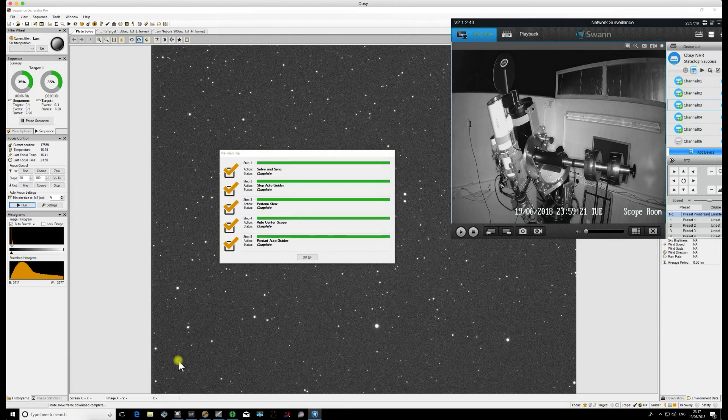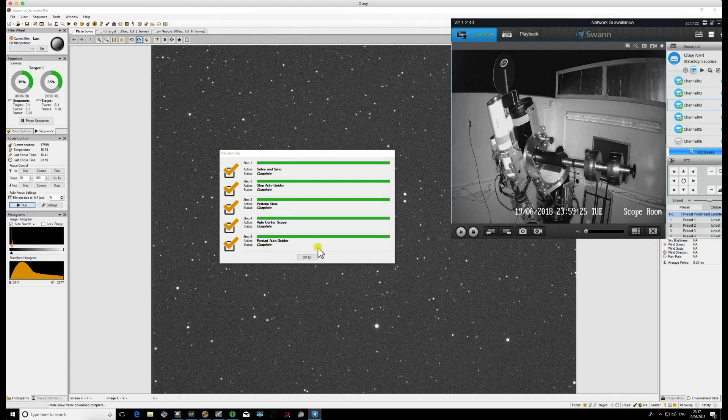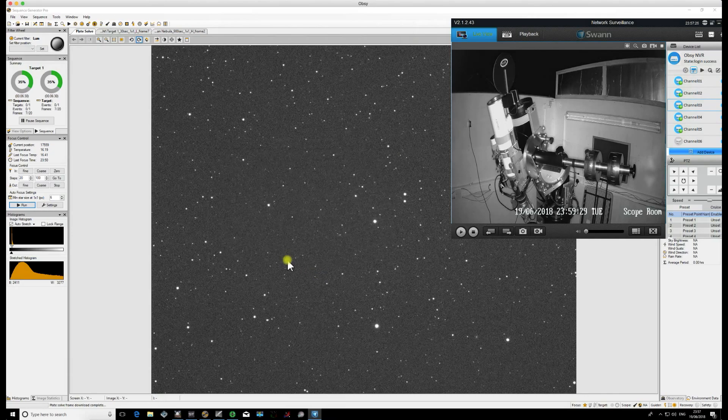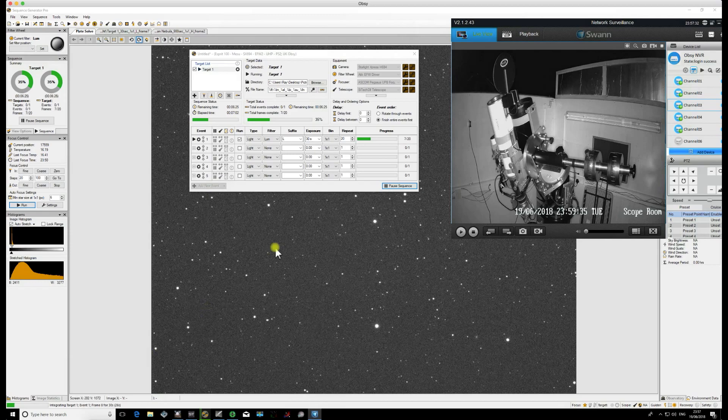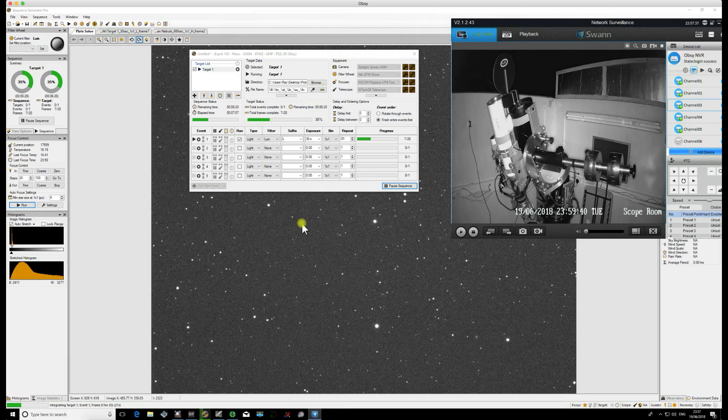So there we are, my autoguider restarted. The countdown dialog box now comes up and then once that's timed out, we're now ready to restart. That's it, the imaging is restarting now. You'll see the integration carrying on, so I'm now imaging on the other side of the pier with the meridian flip carried out perfectly.